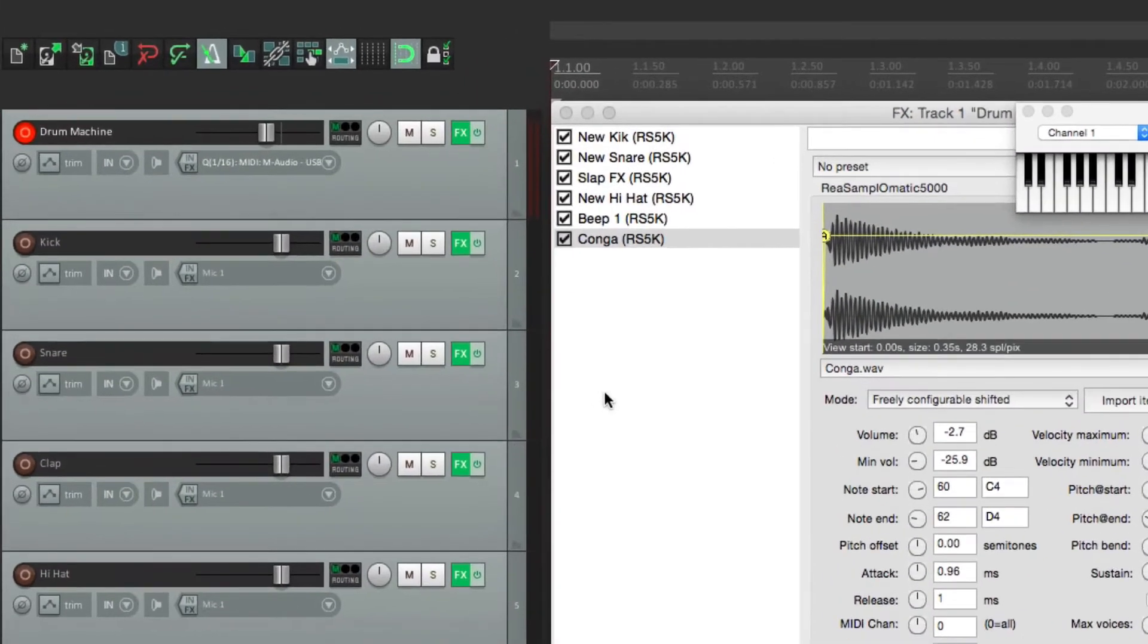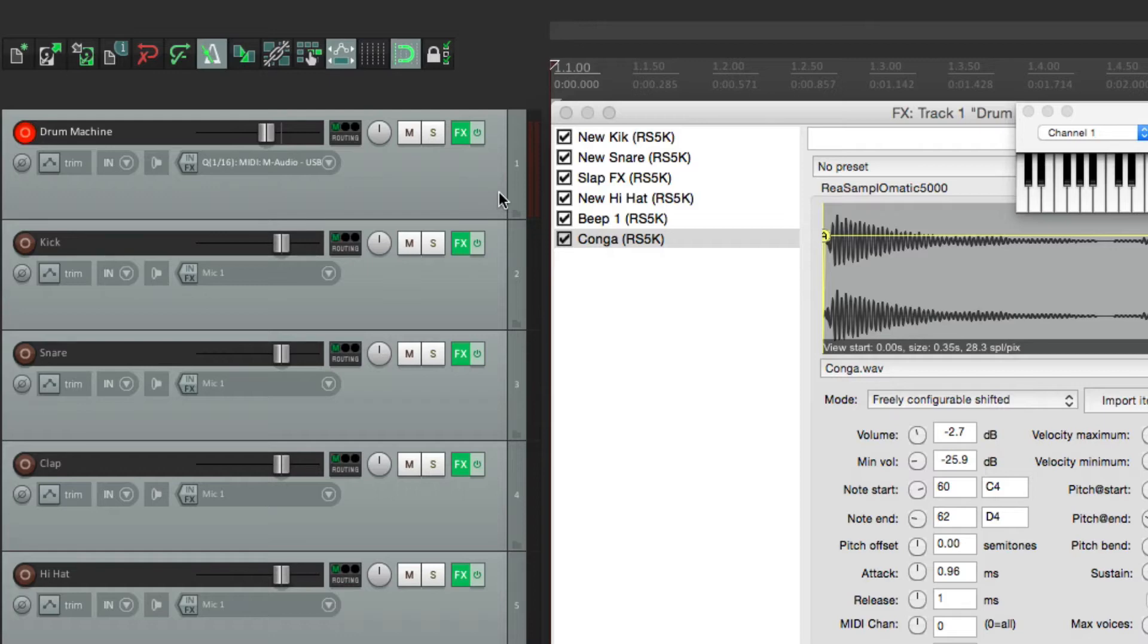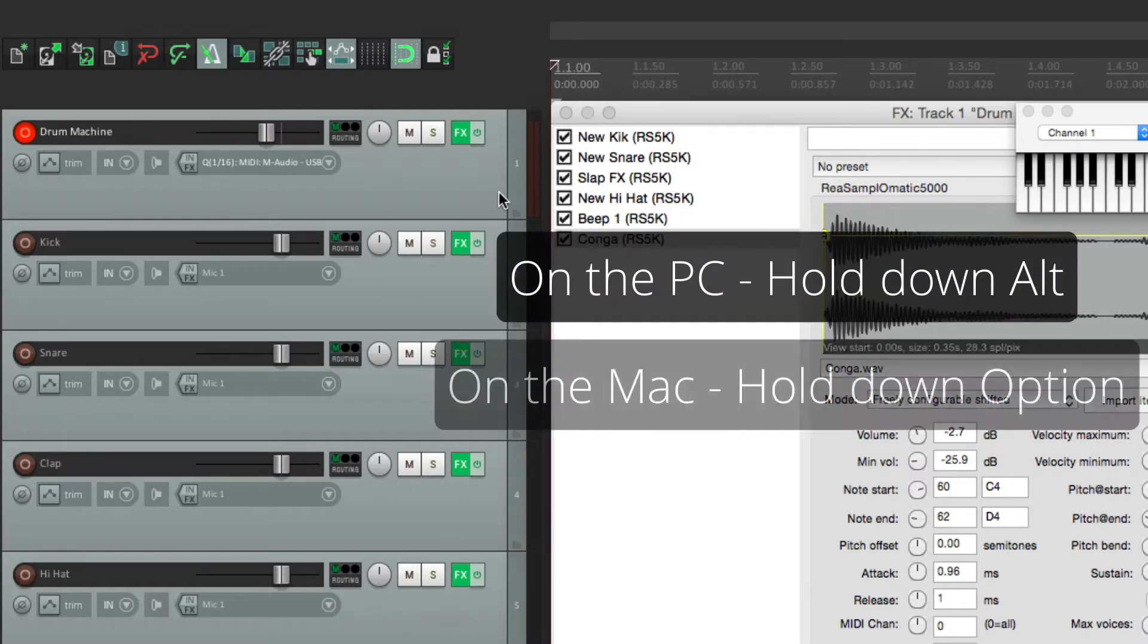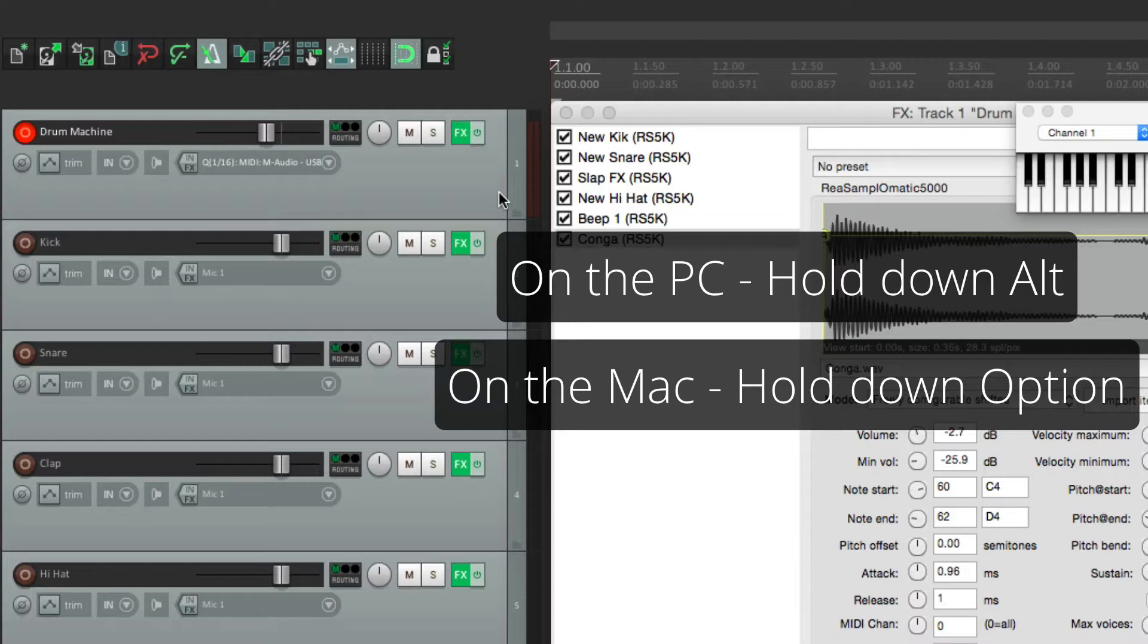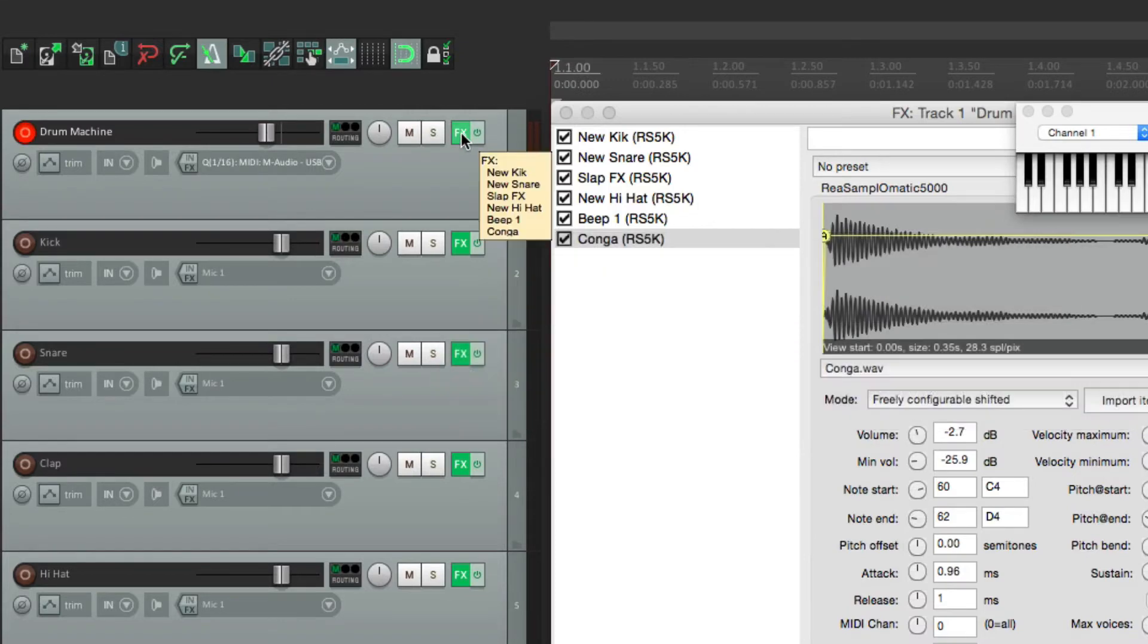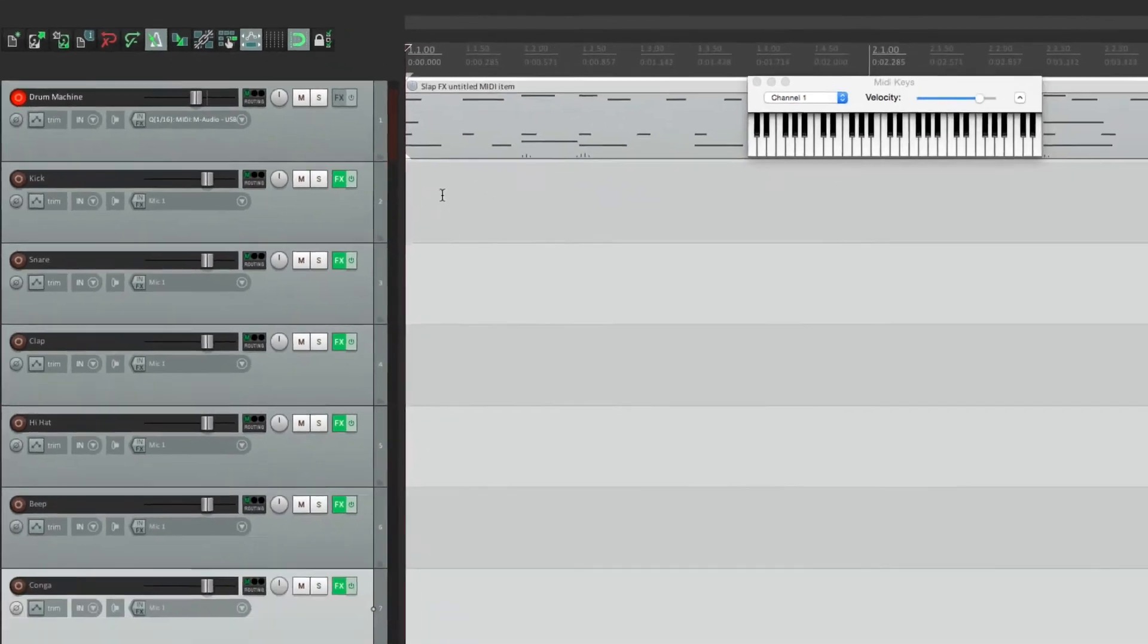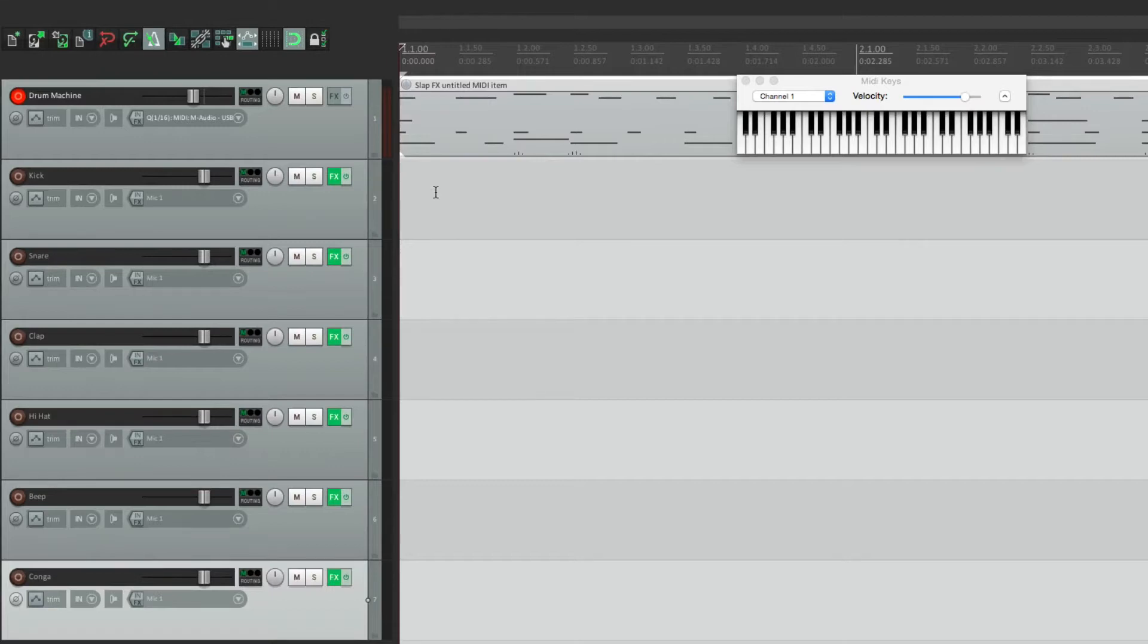Now all these plugins are still on the main track, but we could delete them with one keystroke. On the PC, hold on Alt, on the Mac, hold on Option, just click over here, and it deletes them all.